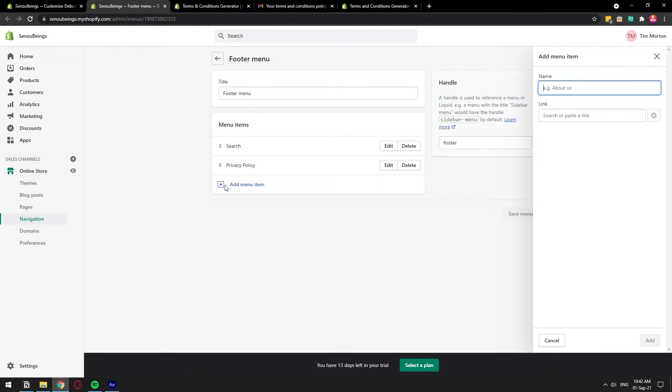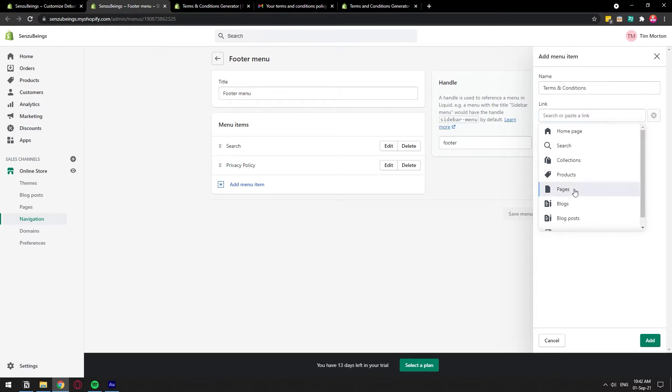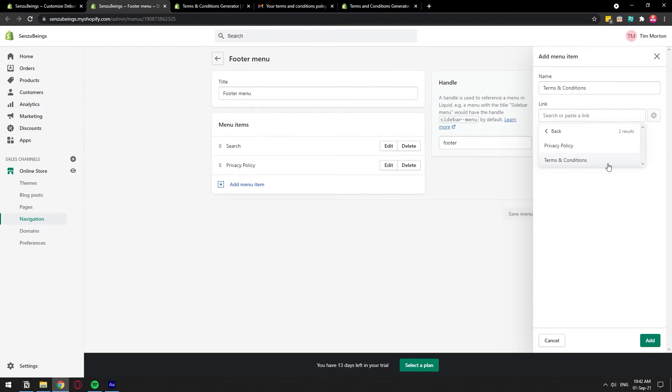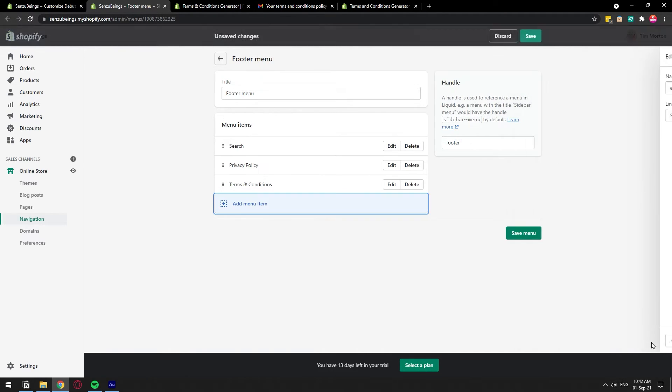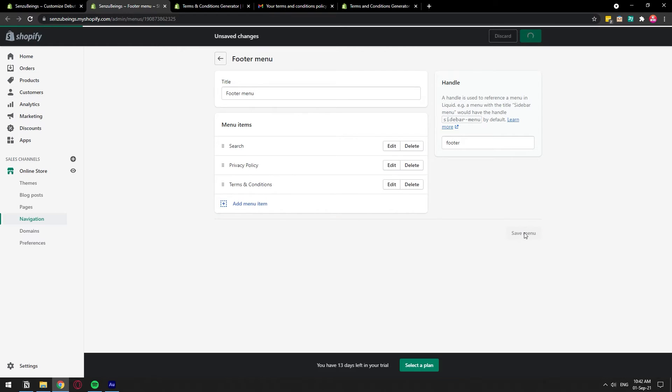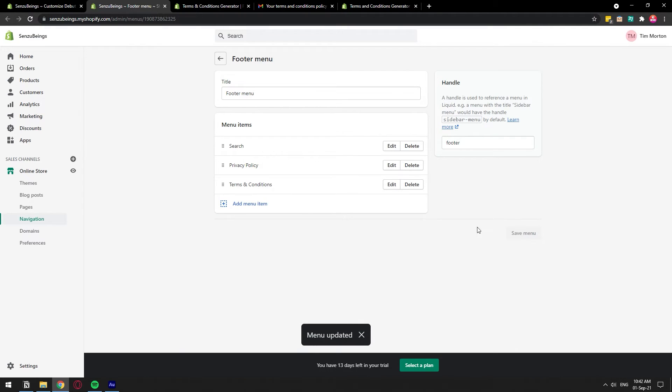Call it Terms and Conditions and you can type in the link of the page directly or you can just search for it. I'm just going to click go to pages and it's going to pull out all the pages that I have in my store. So I already have it right here: terms and conditions. You can just click add, I'm going to save this menu.